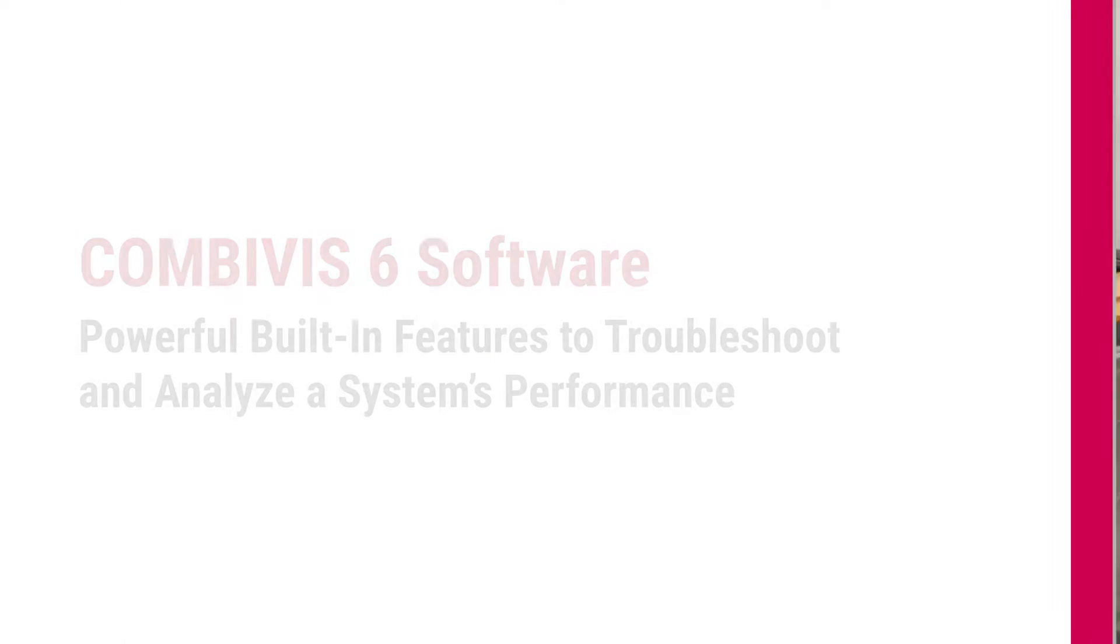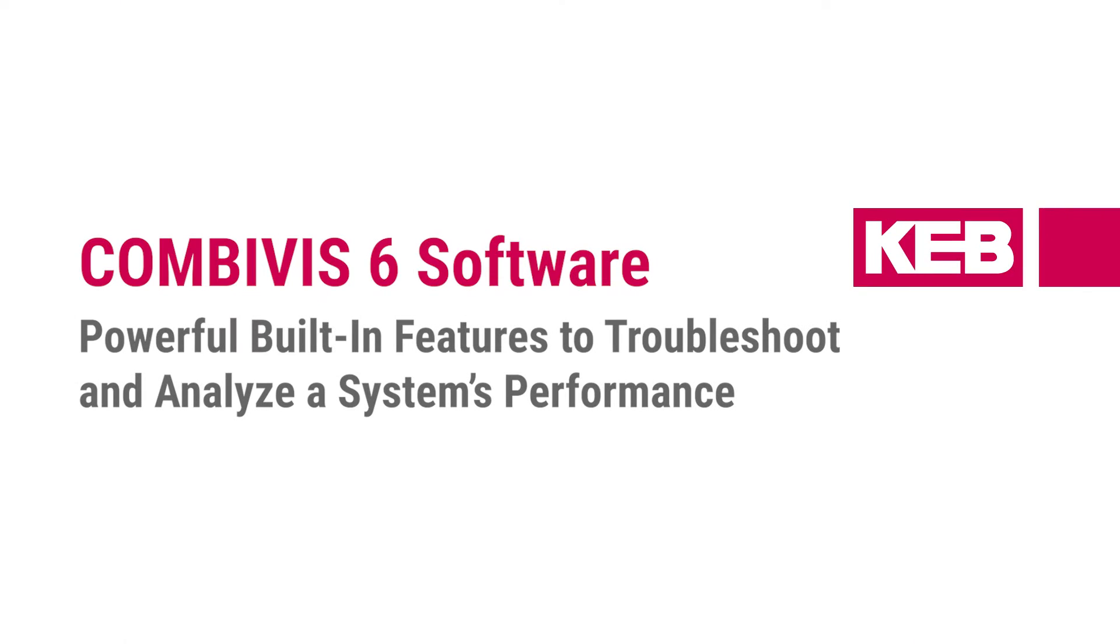I have the T6 Auxiliary Inverter here today and we're going to be talking about COMBIVIS 6, KEB's free inverter programming software. Hi, my name is Matt Sherman and I'm an e-mobility sales applications engineer here at KEB America.